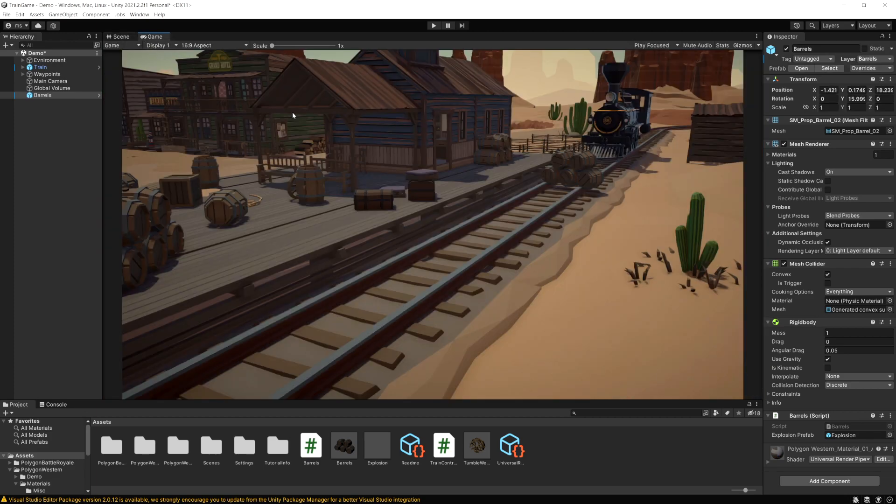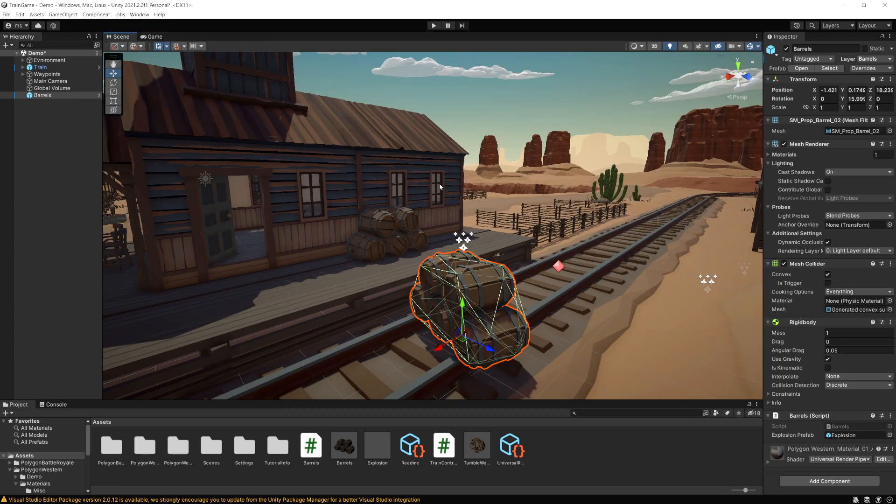But if you go to the game view notice it's still showing up fine in the camera. So this is just something to help when you're creating and editing your game. If you have a lot of objects that are in the way you can just hide that layer so it makes it easier to work on.